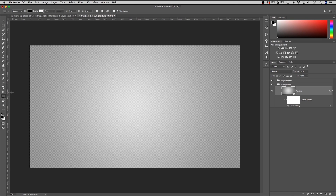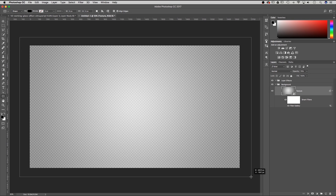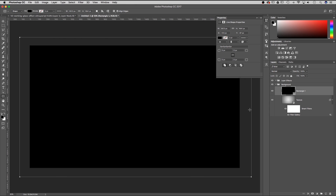From there I'm going to click and drag outside of my canvas from one side to the other. We've created a black shape — you can see that with the black fill. There's a dialog for live shape properties, and up here we want fill and no stroke.